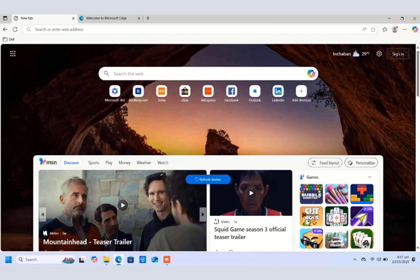Hello guys, welcome once again, this is TechPBA, thanks for joining me. In this video I'll take you through how to perform some basic tasks in Windows 11 — like signing out from your user accounts, switching user from one account to the other, locking your PC screen, putting your PC to sleep, shutting down, and restarting your Windows 11 PC.